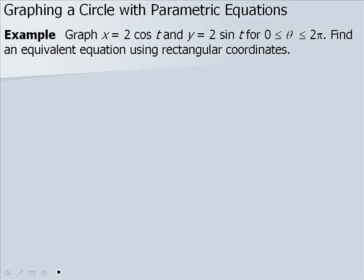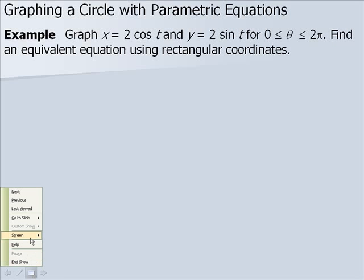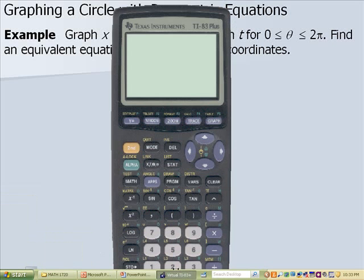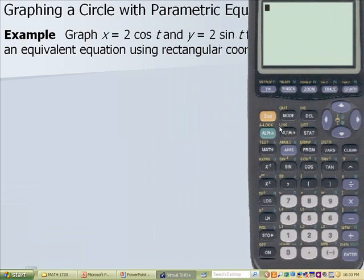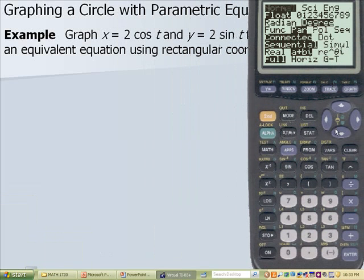First we want to look at graphing a circle with parametric equations. We want to graph x equals 2 cosine of t and y equals 2 sine of t for t between 0 and 2 pi, then find an equivalent equation using rectangular coordinates. To graph on our calculator, the first thing we need to do is make sure we're in parametric mode.